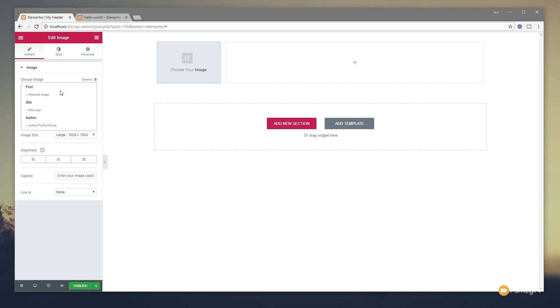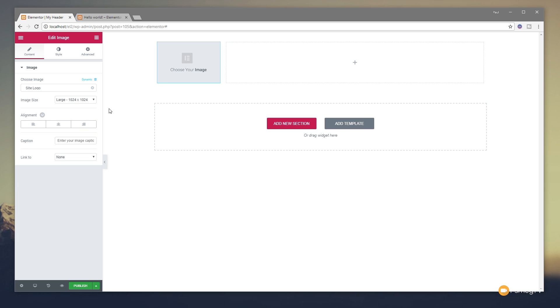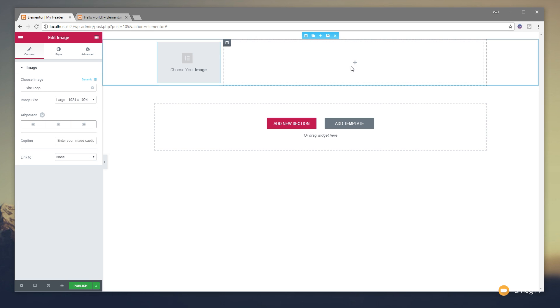So we're going to click on Dynamic. That's then going to show us the options we have available for the particular type of widget we've placed in there. In this example, we've got a simple image. We can see we've got post featured image, site logo or author profile picture. We want the site logo so we're going to click on that. That will pull in whatever logo has been associated with our site. So that's pretty cool. That's the first thing done.